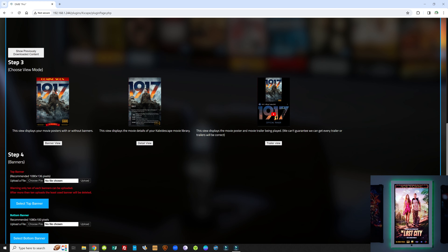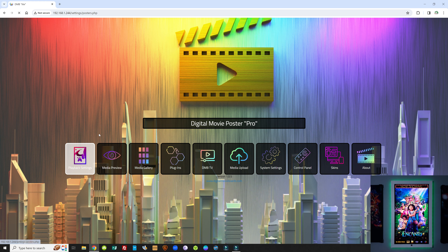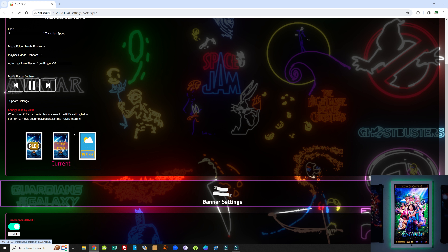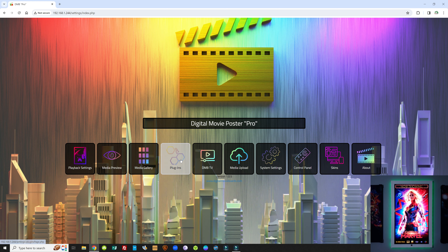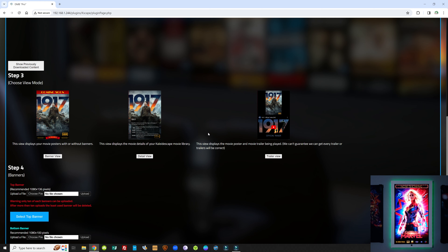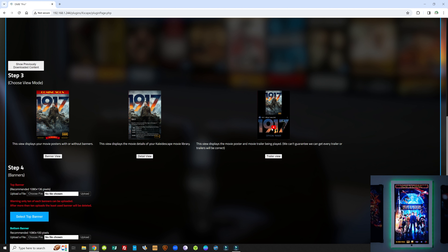Step three is to choose which view you want your board to look like. Going back to Playback Settings, we have the display views — these are very important. The Kaleidoscape view has three different views: display view one is the banner view, a full movie poster with banners; the detailed view displays the movie poster and movie details on top; and the trailer view puts the movie poster on top and plays the trailer right below it. You can choose any of these views.